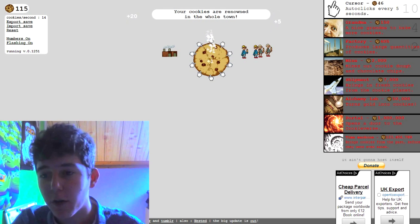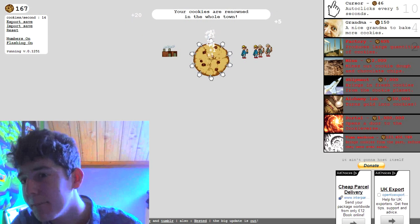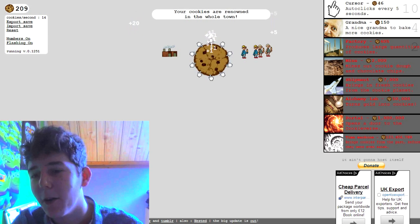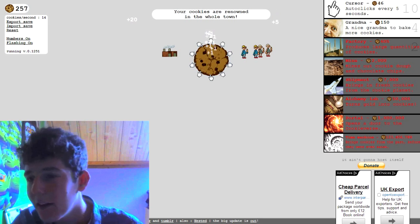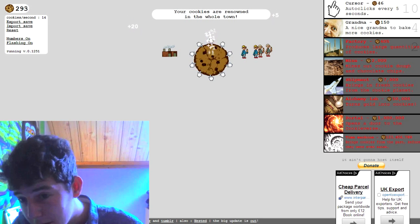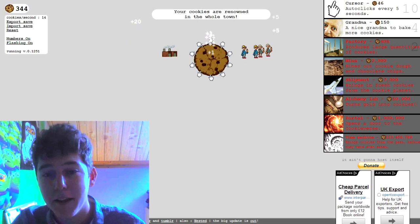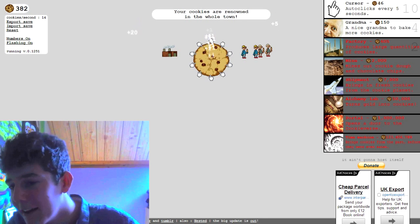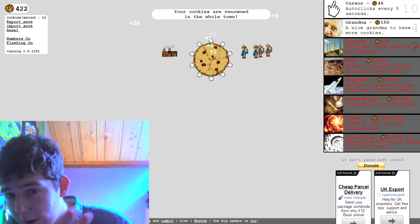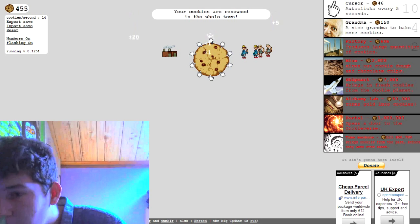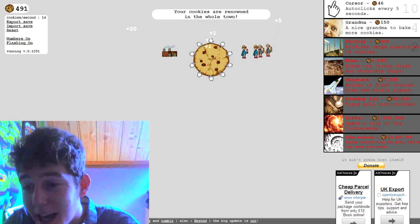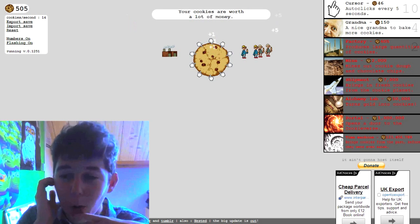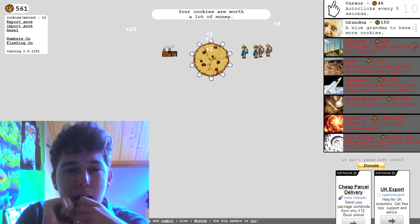We need what's next, a mine, mines out cookie dough and chocolate chips I didn't know you could mine that that's two grand. Then we got shipment brings in fresh cookies from the cookie planet, oh that's sick there's a cookie planet. That's seven grand, just let everyone else do some stuff for a bit we'll earn money while we're not doing anything. We got the alchemy lab which is 50 grand turns gold into cookies, why would I want gold into cookies?